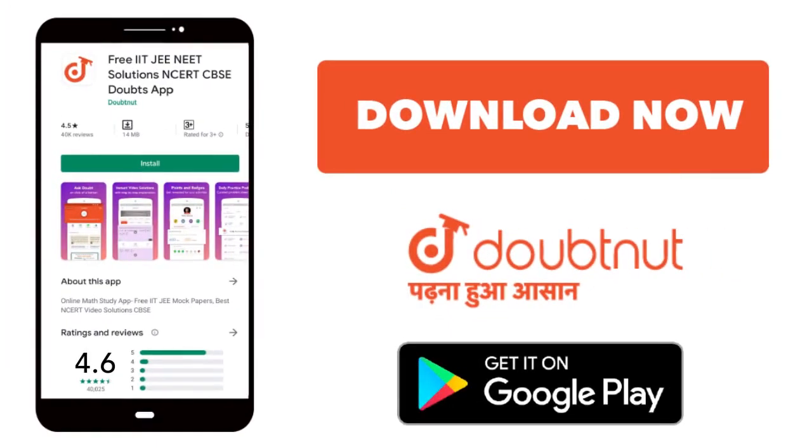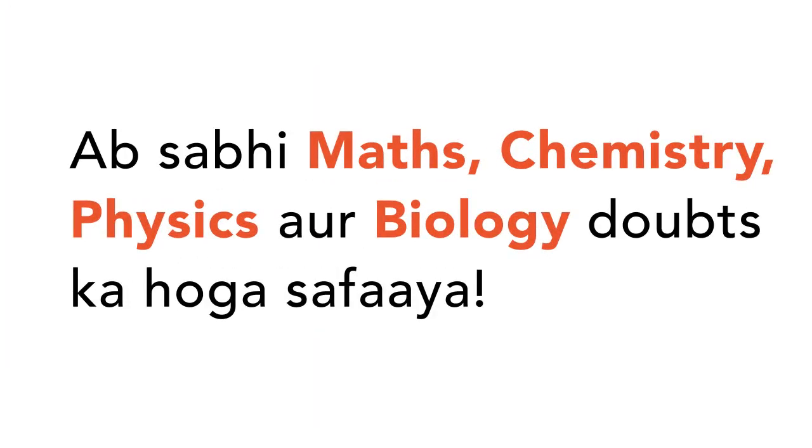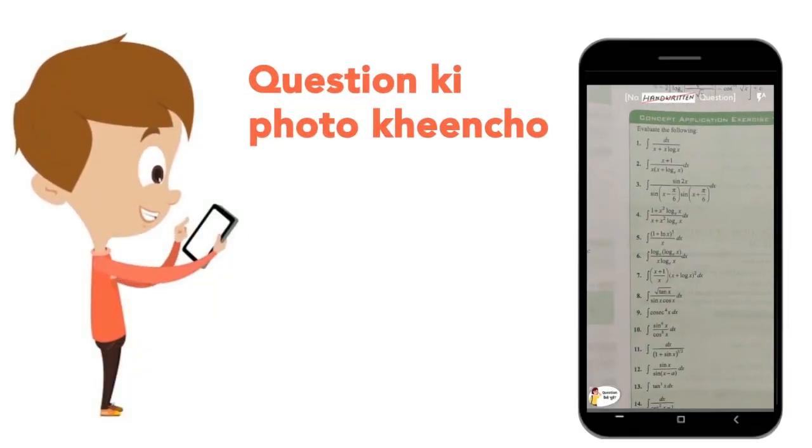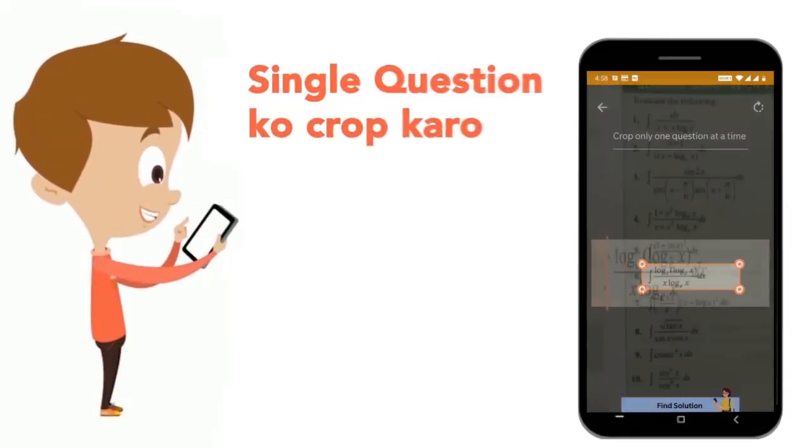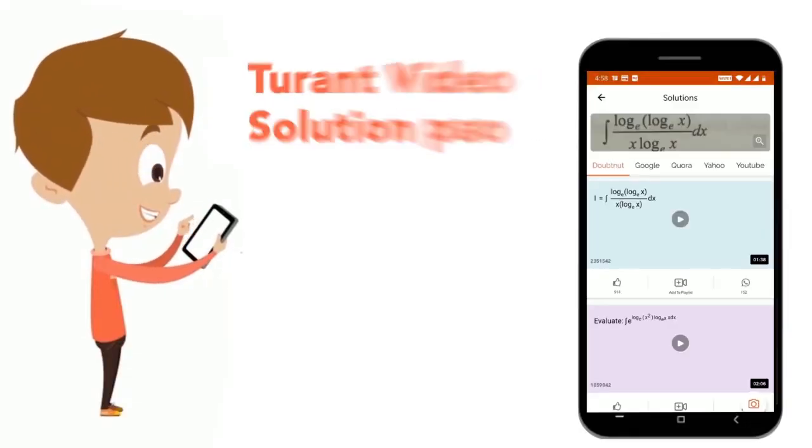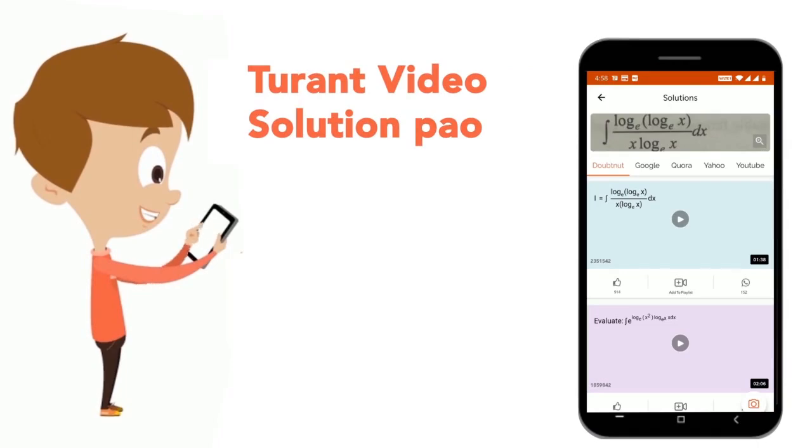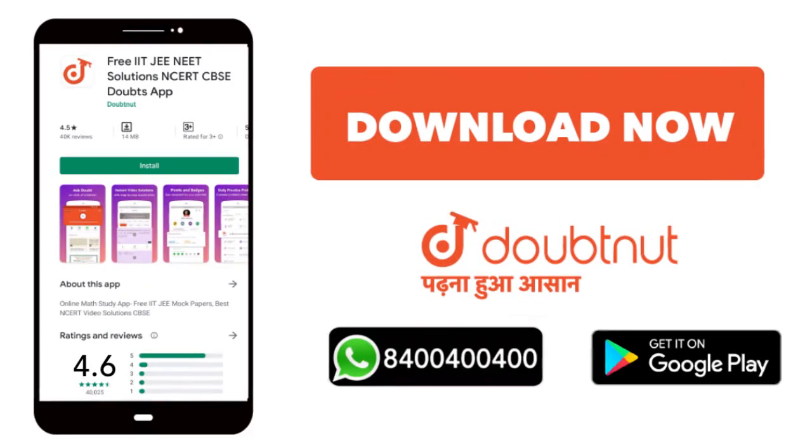Today, you will download the Doubtnet app. Doubtnet will be available for all your maths, chemistry, physics, and biology doubts. Just upload your question's photo, crop it, and get a video solution right away. Download now.